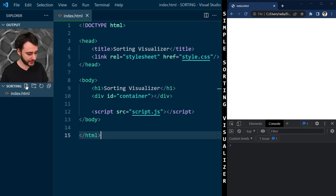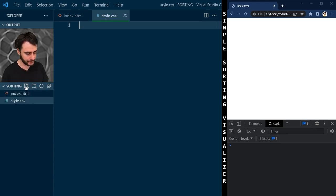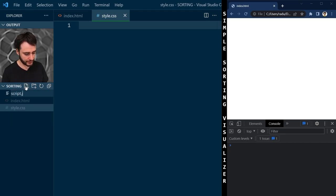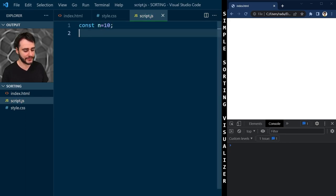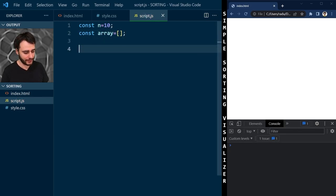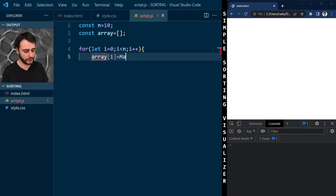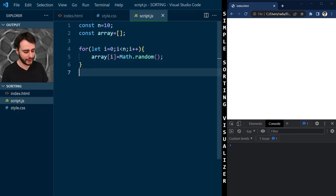Now let me create these files — style.css and script.js. I'll begin writing the JavaScript code. I'll sort 10 elements to start, and use an array to hold 10 different values. This array will have random values from 0 to 1 using the Math.random function. Let's quickly debug what we have so far — I'll log this array in the console.